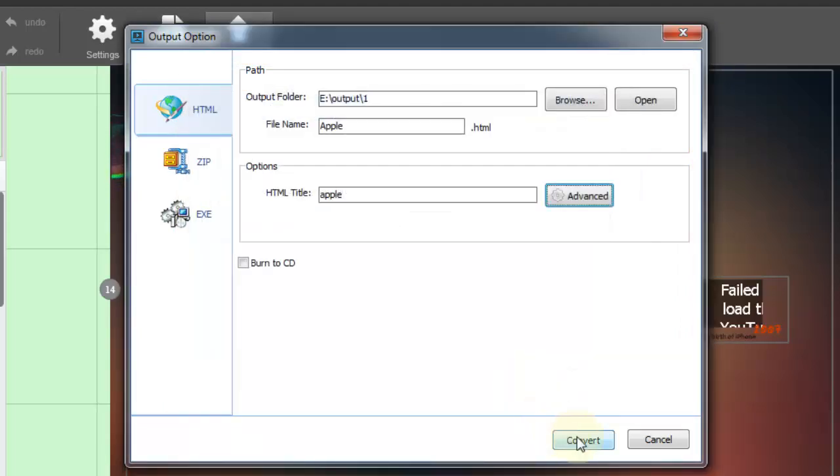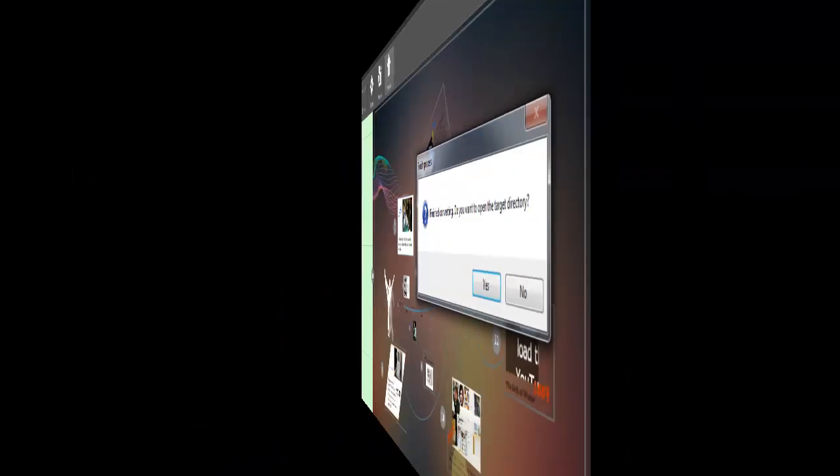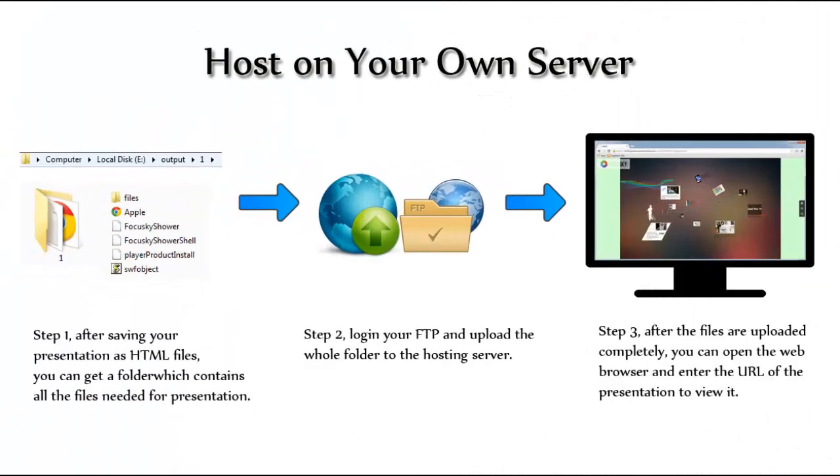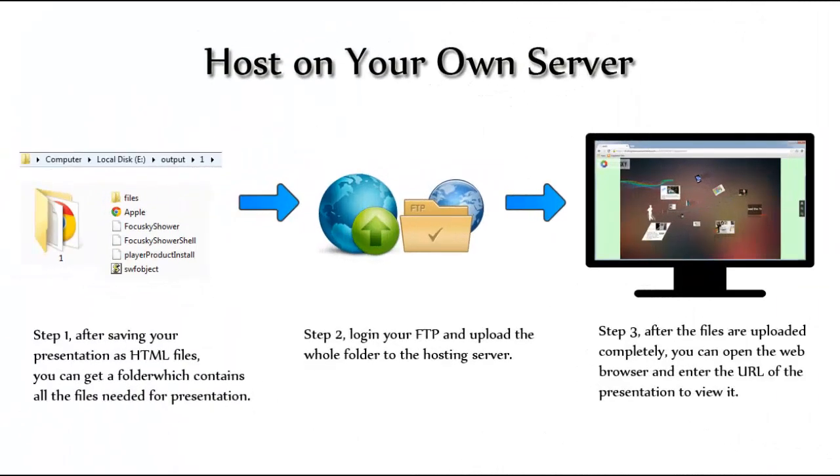After that, open the online address to view the presentation online. That is way one.